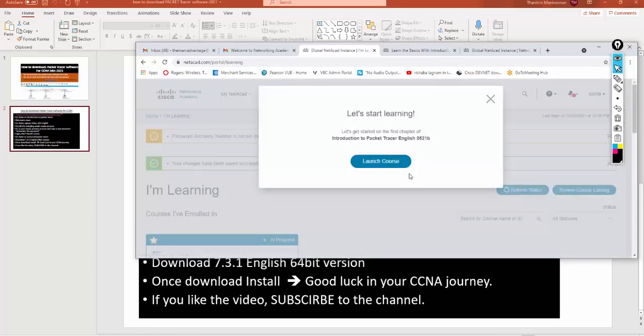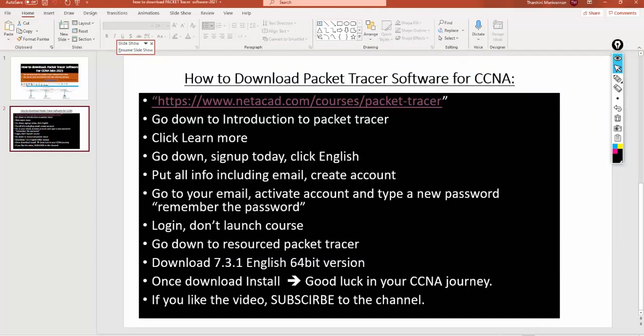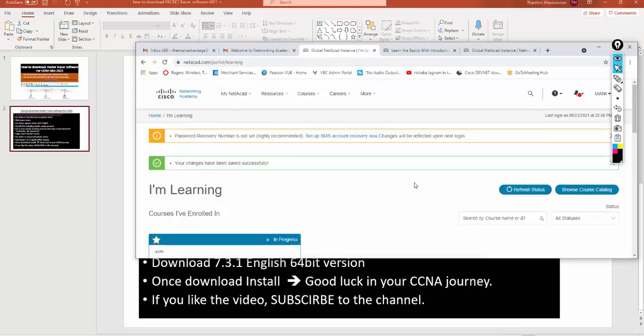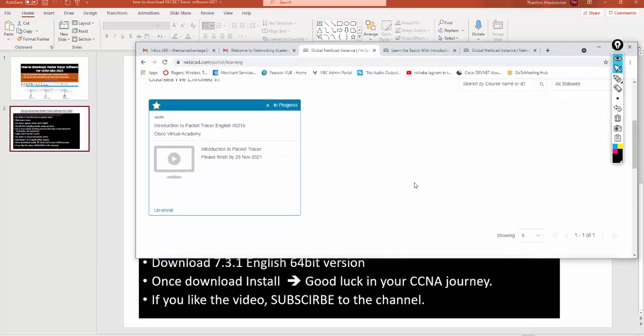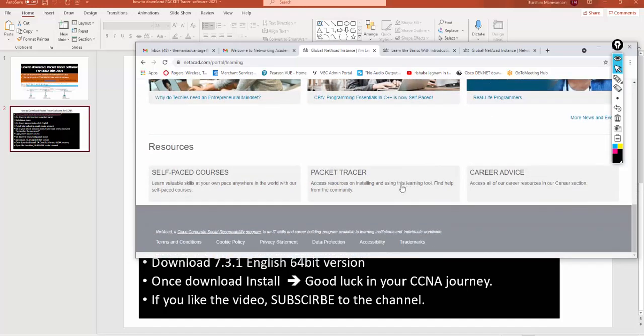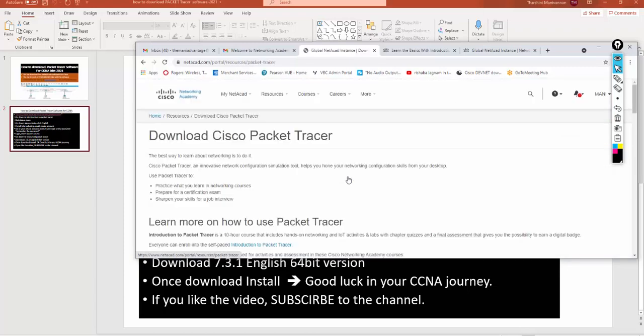Now it's asking you to launch the course. Let's go back to the steps here. Go to your email, activate the account, and remember the password. Login, but don't launch the course. If you want you can launch the course, but what you can do is go down all the way to Packet Tracer, click there.